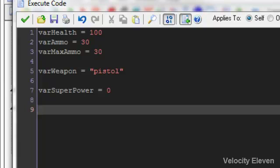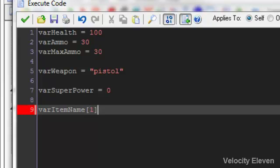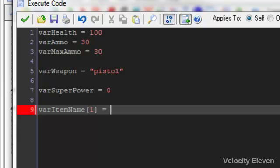What we'll do is we'll have a list of items. We need to make sure that there's different things for the items. First of all, we'll have variable item name. And what we'll do is we'll do square brackets and then we'll put a number in between those square brackets. And what that's saying is that the first variable of the item list name equals and we'll give it a name. We'll call it potion.